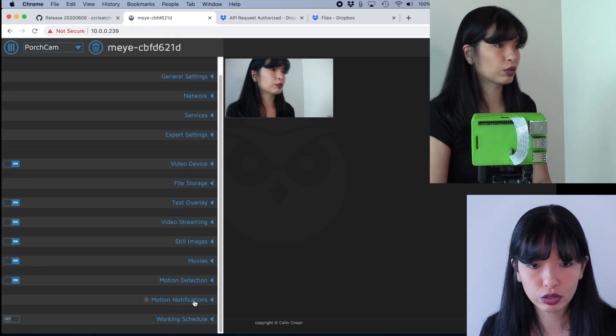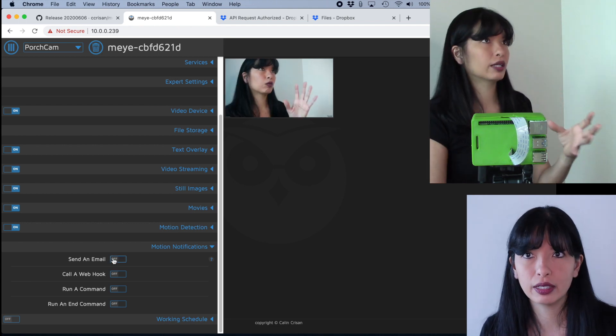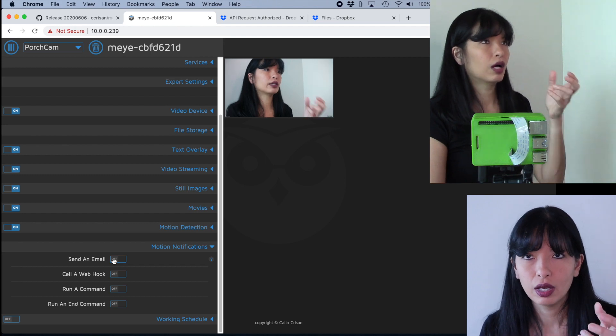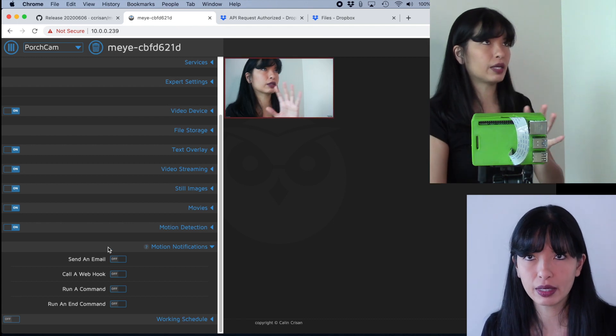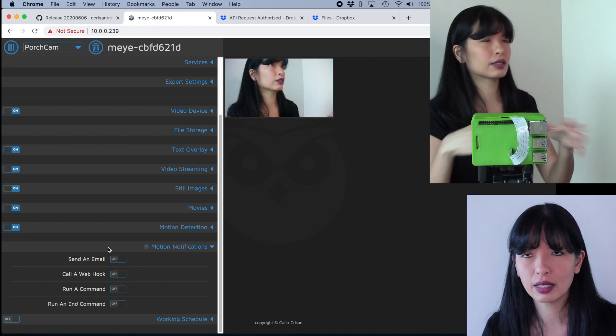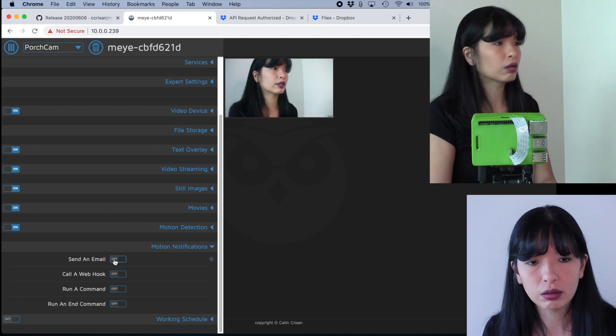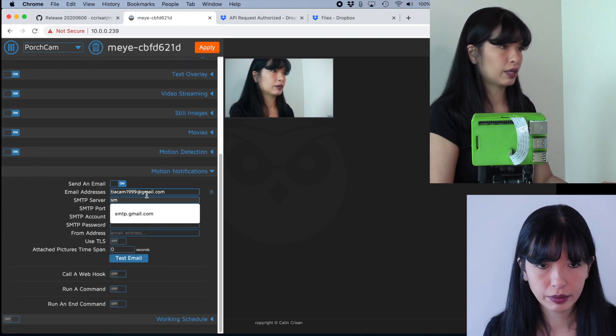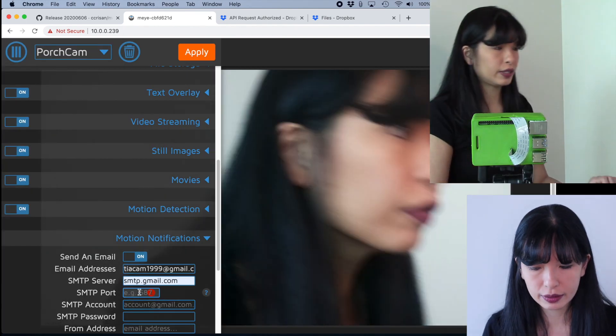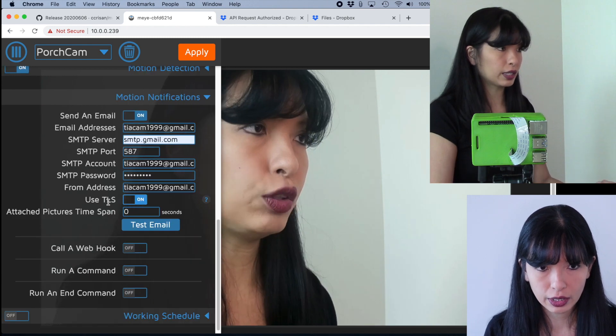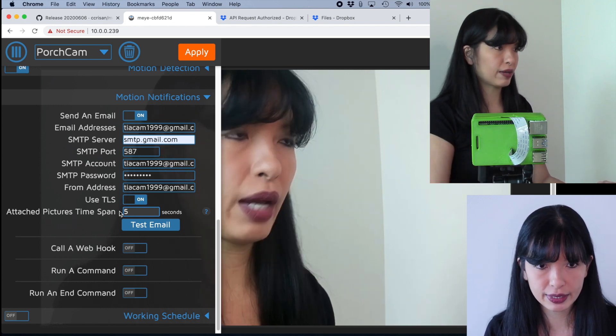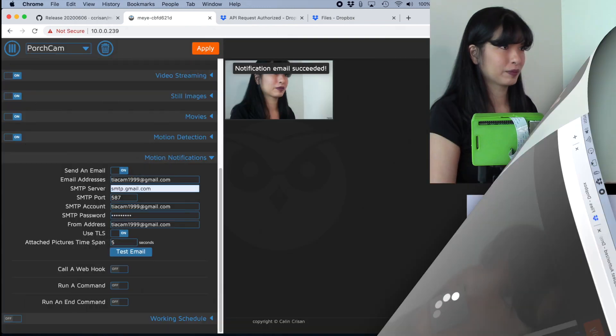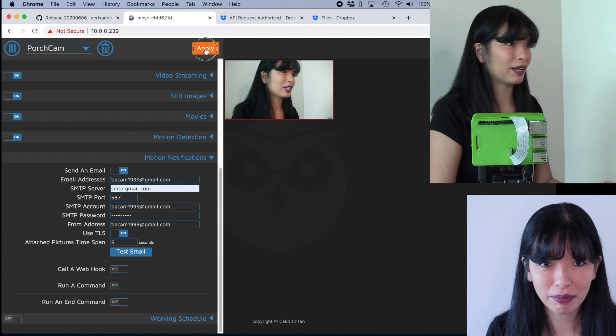Now let's move on to motion notifications. And this is where you can send an email to yourself. What I've done and what I recommend that you do is you send an email. You create a Gmail account specific for this. There may be a lot of false positives or you're going to have to kind of fine tune your personal settings, how much you want to see here. So I'm going to hit send an email. And in order to do that, you've got to fill out all of these fields. I'm going to do smtp at gmail.com. The default is 587, and the from address should be the same. You do want to turn on use TLS and attach pictures time span, let's say five seconds. And let's hit test email and let's see if this works. Oh, look at that notification email succeeded, excellent. Now I'm going to hit apply.